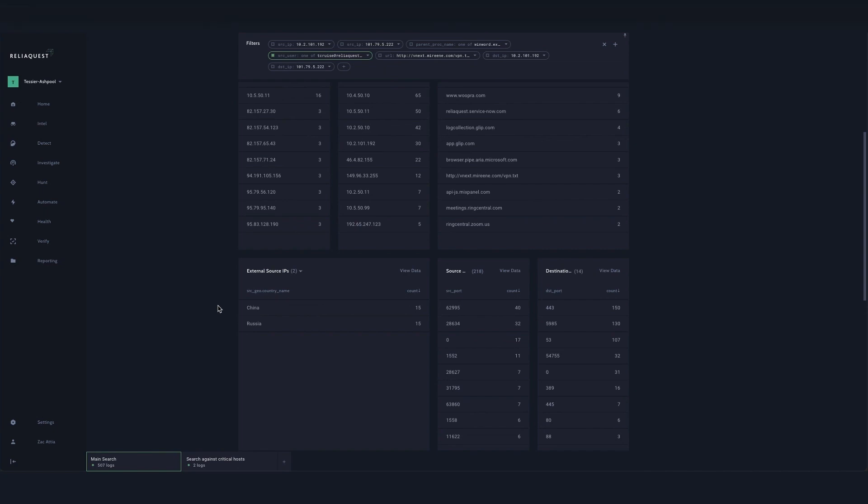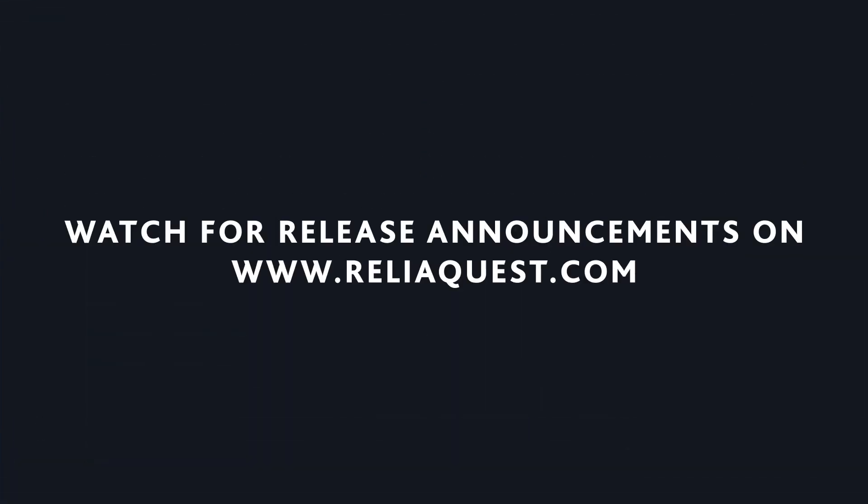There will be future enhancements on top of these too, so stay tuned and I look forward to talking with you soon.